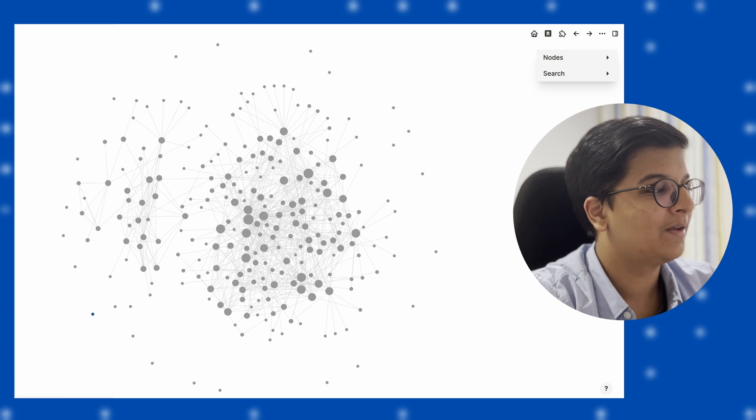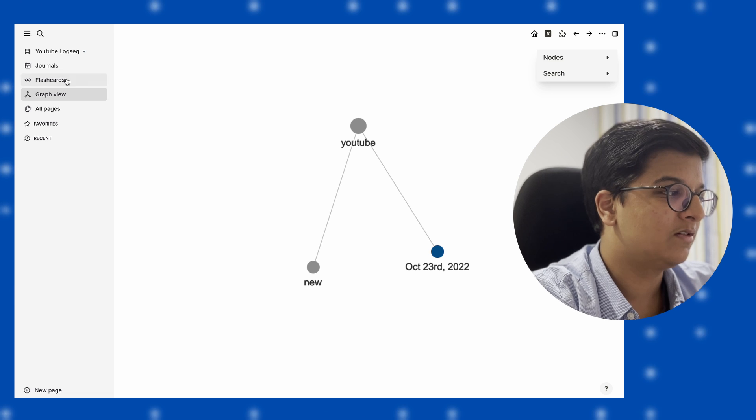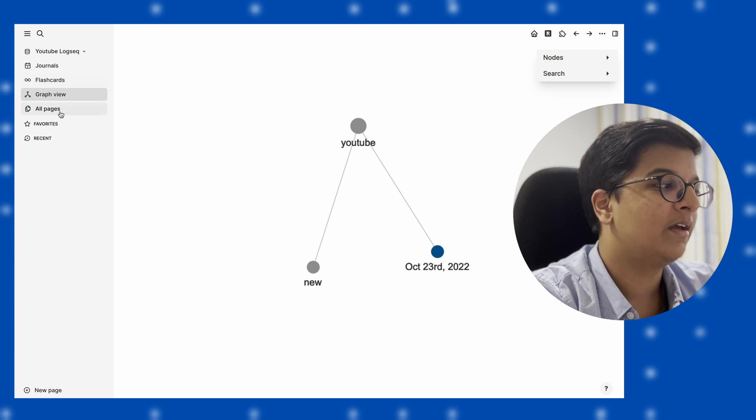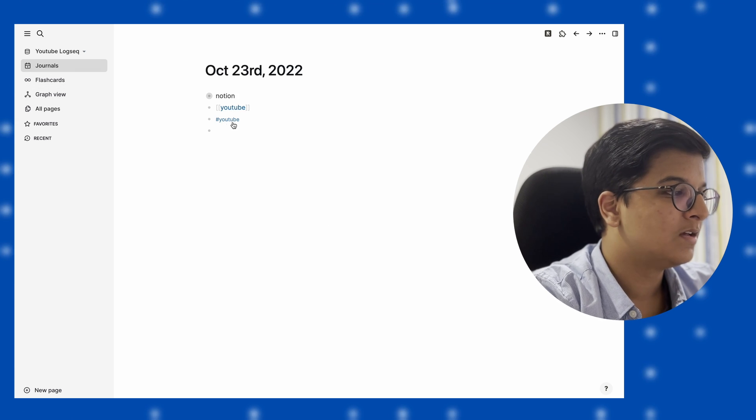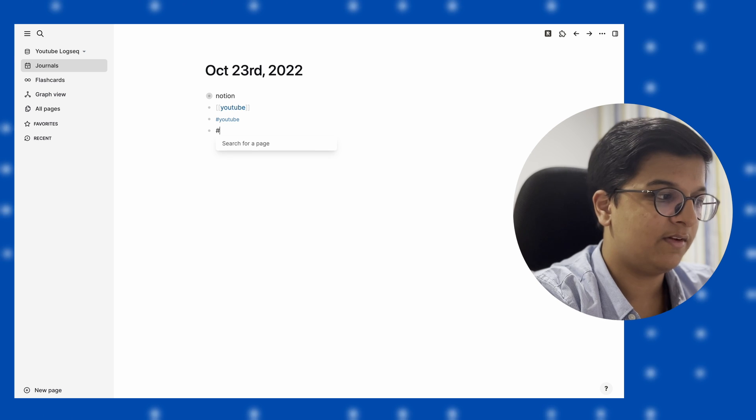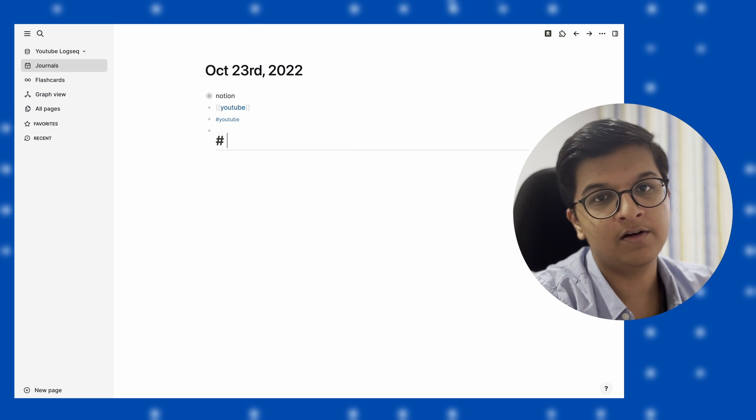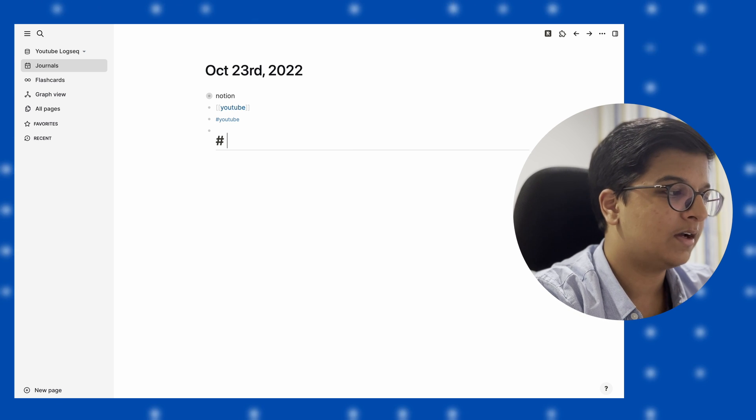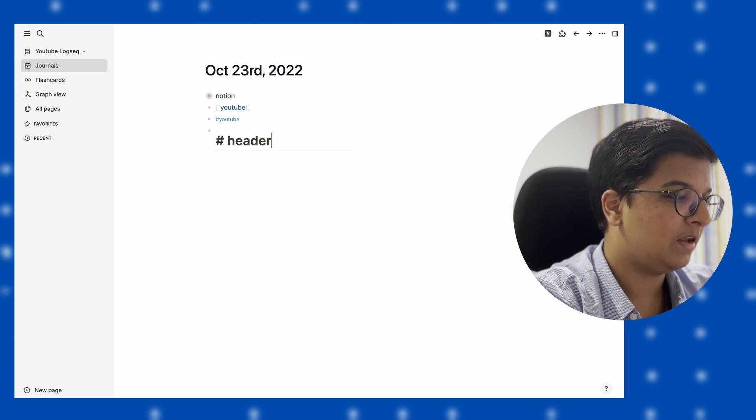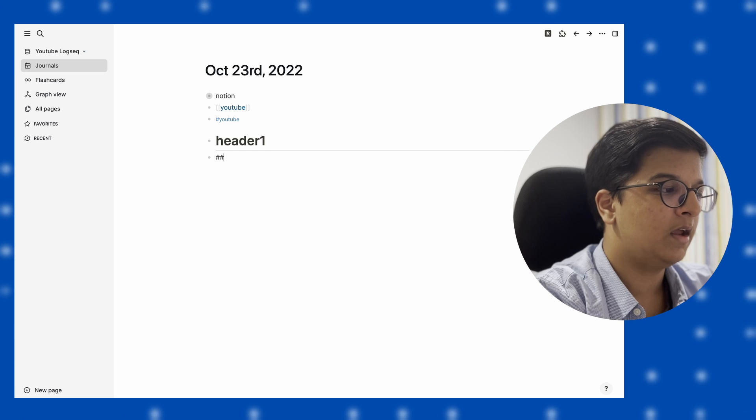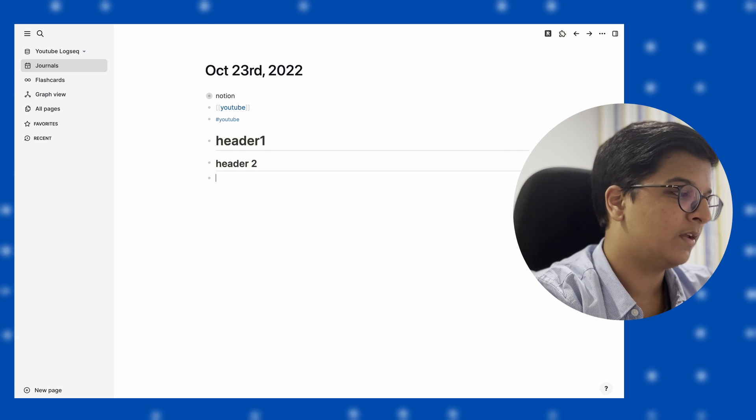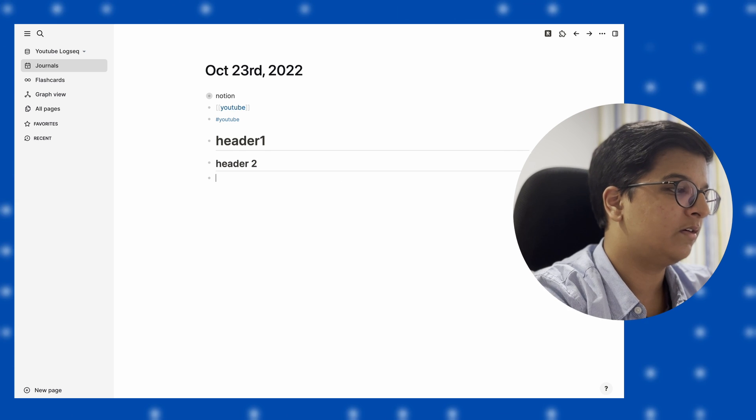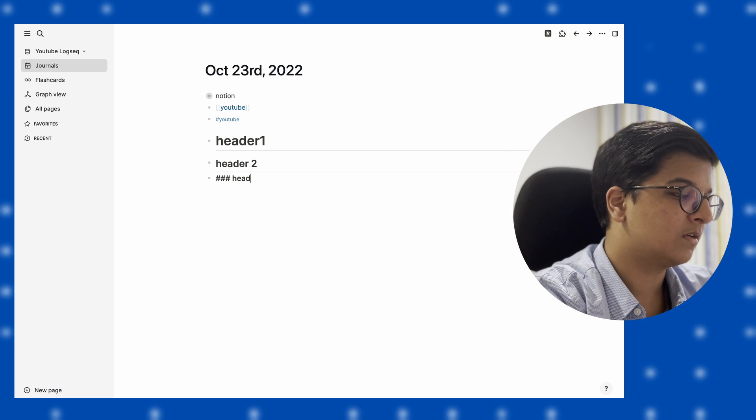Let's get into the stylistic features that you have using LogSeq. The first is the hashtag. You put a space after that, you get header one, which gives you the largest header. Each time you add another hashtag, it becomes smaller and smaller. You can see header two, header three becomes quite small.